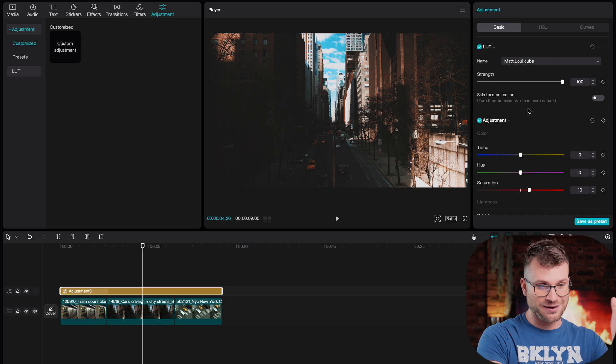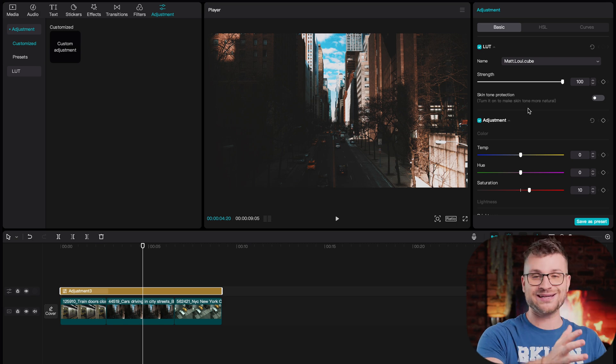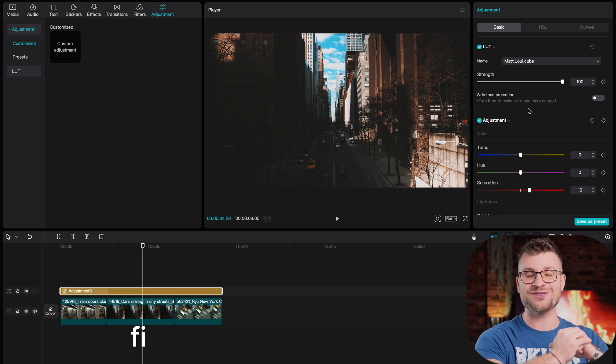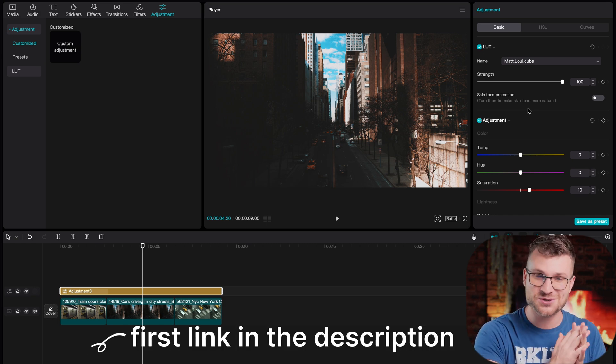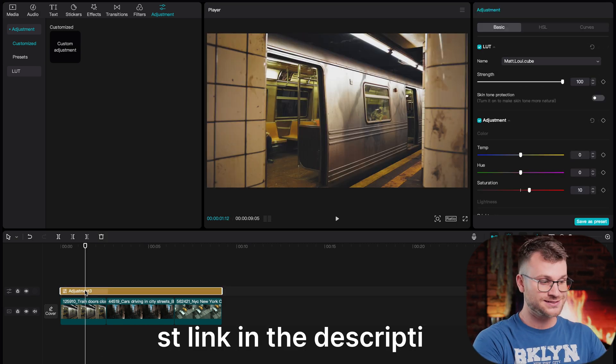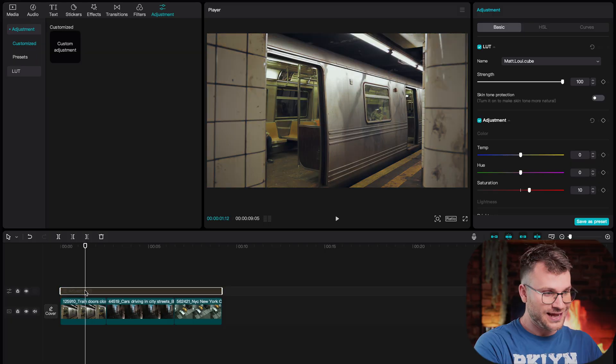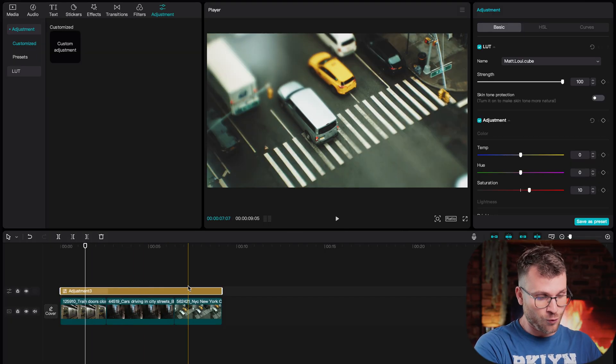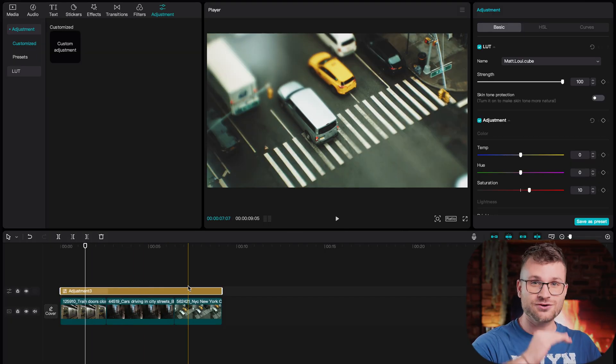In addition, you can add a LUT to your adjustment layer. So I'm going to use the Mac Louis LUT that you can purchase using the first link in the description. What this does is you don't then have to apply a specific LUT to every single clip. If you've got a hundred clips in your timeline, you can just put it on your adjustment layer and it's going to affect all the clips that are underneath the adjustment layer.